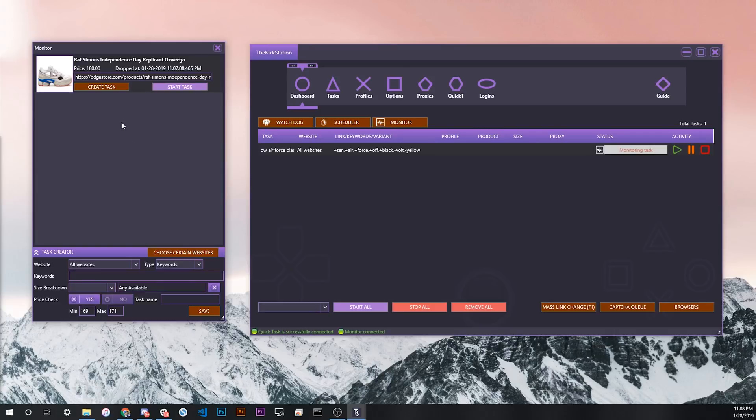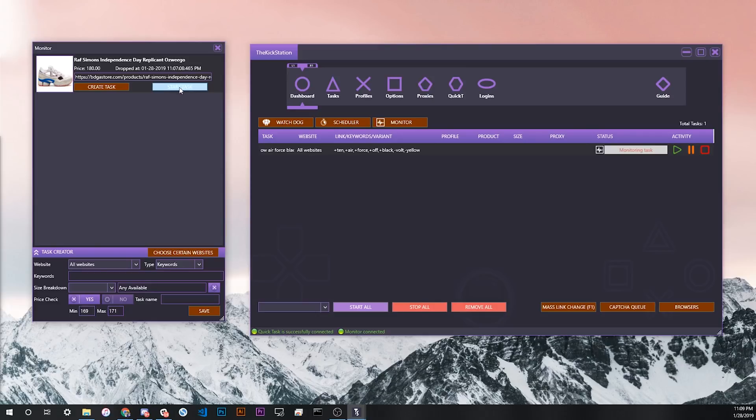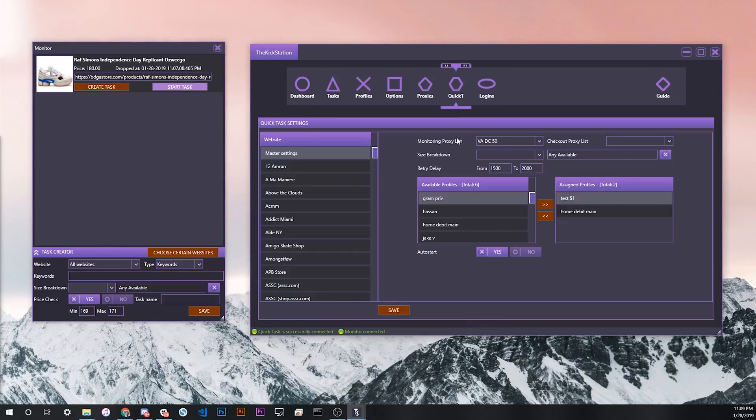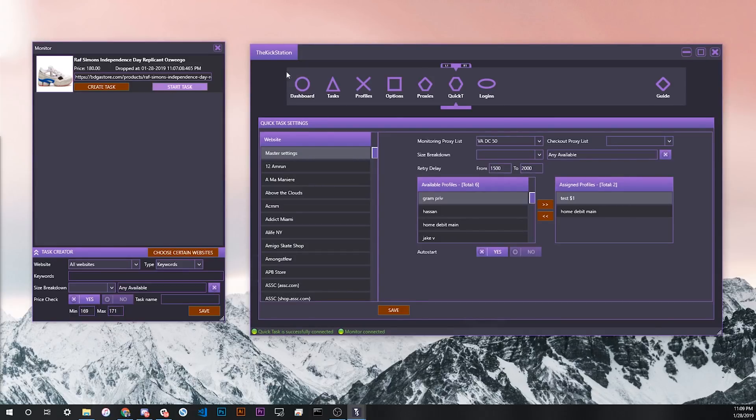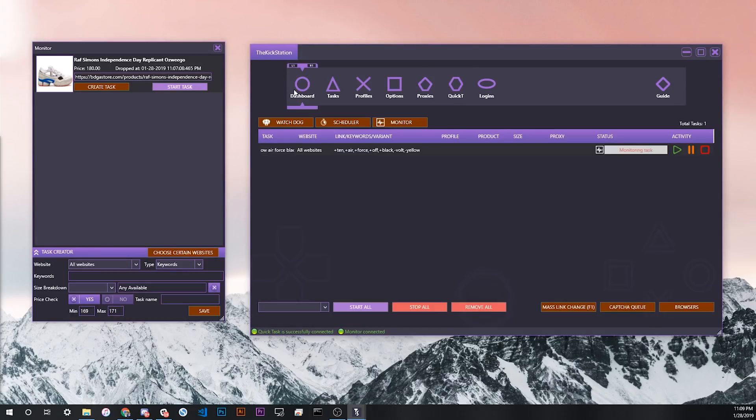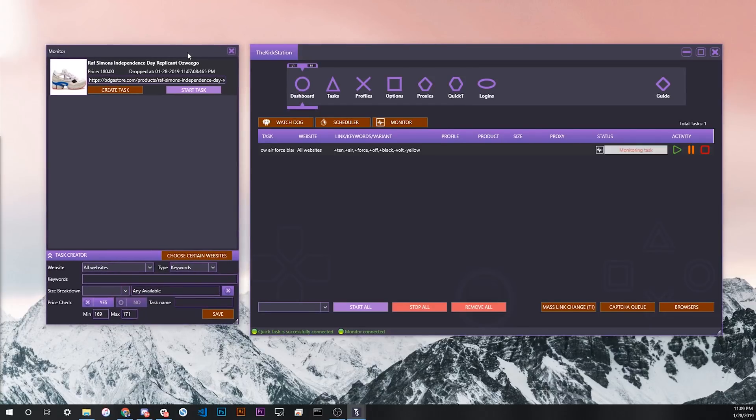But that's only if the keywords match. If I clicked start task here instead, let's say that in this case, my keywords for Off-White Air Forces would not pick up this product. If I clicked start task here, then KickStation will take the size selection from my quick task settings instead of from the monitor settings. That's a really important distinction that we'll reiterate inside the guide, but that's just something important to know about the sizes.